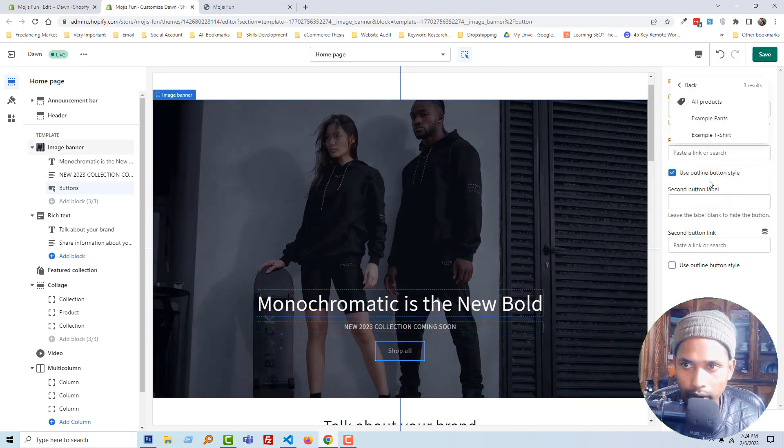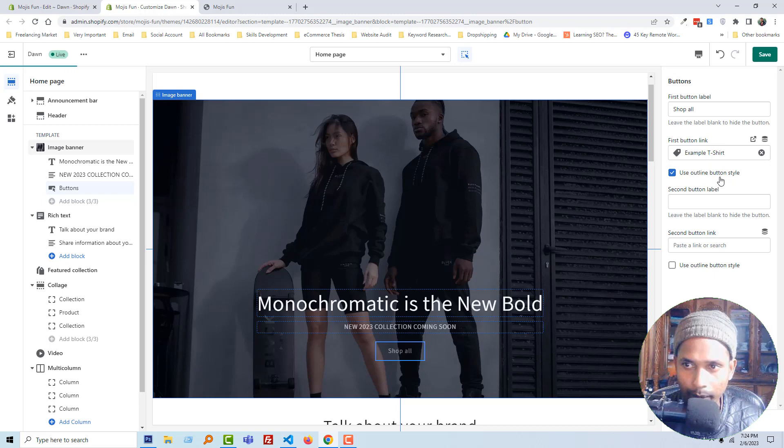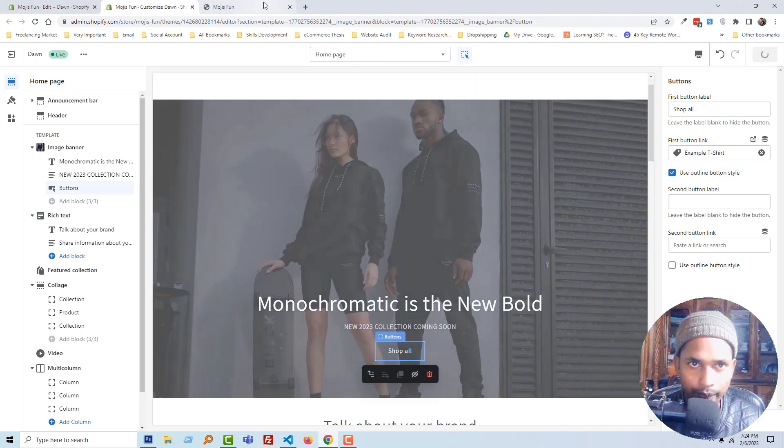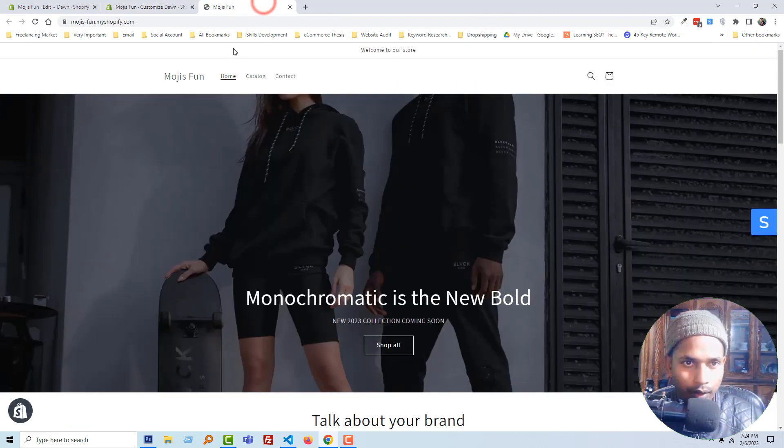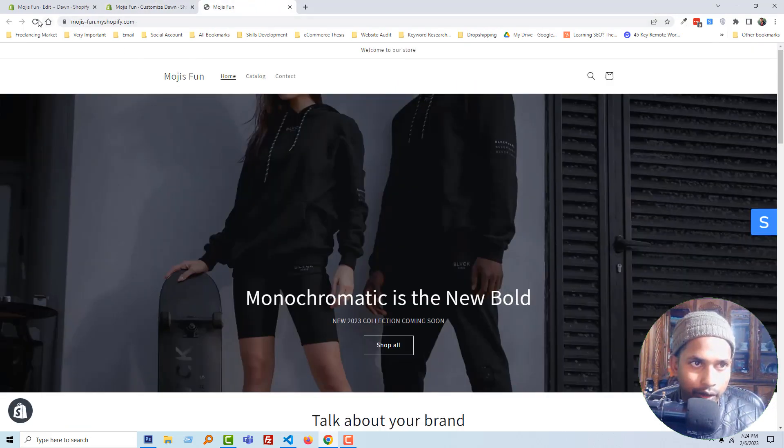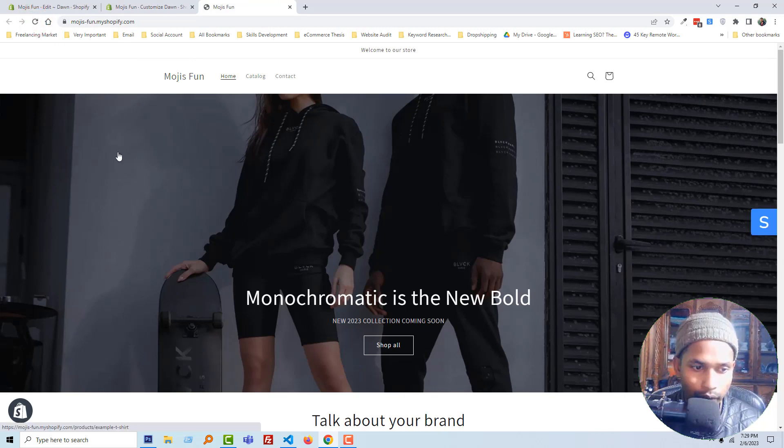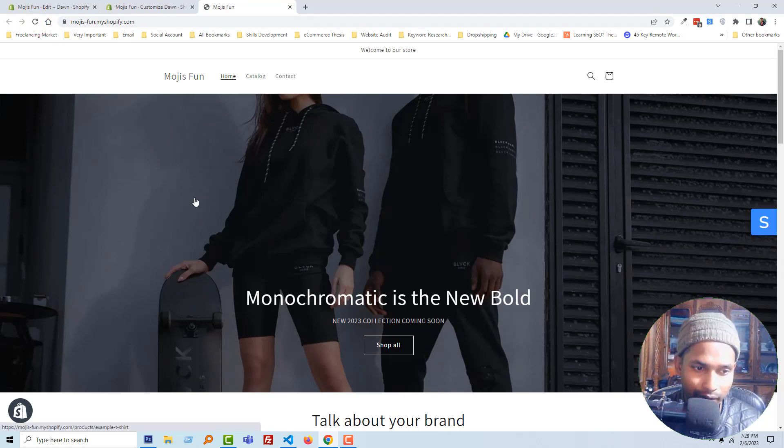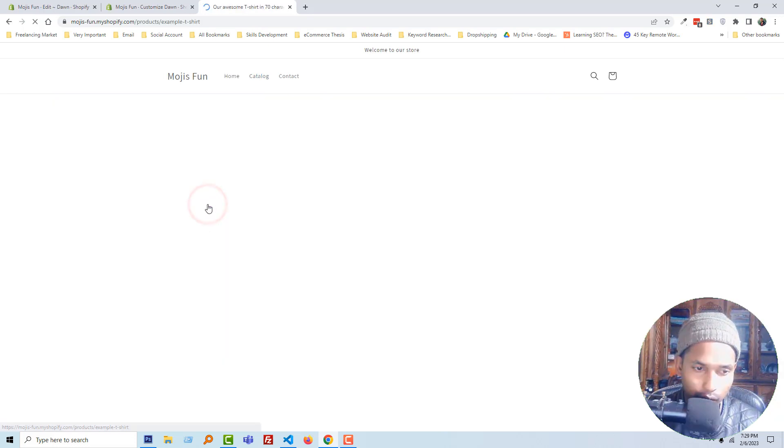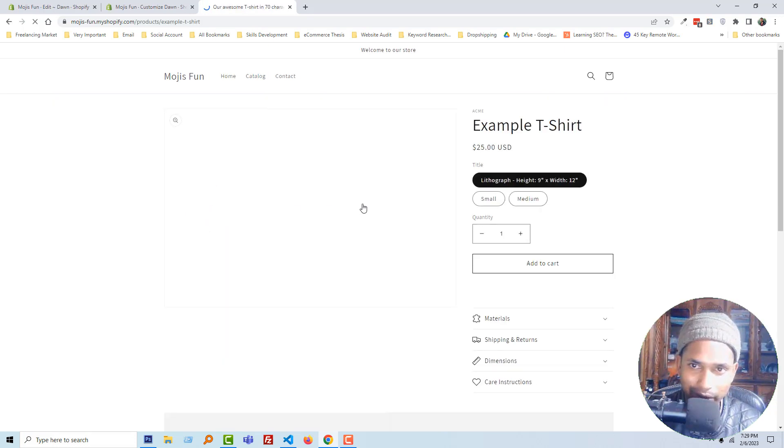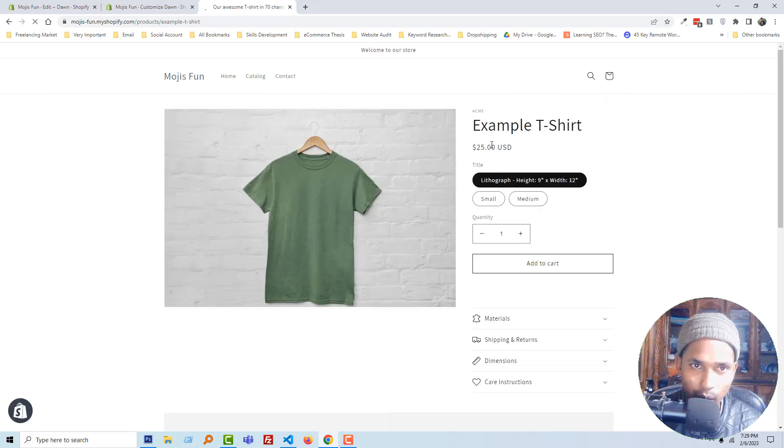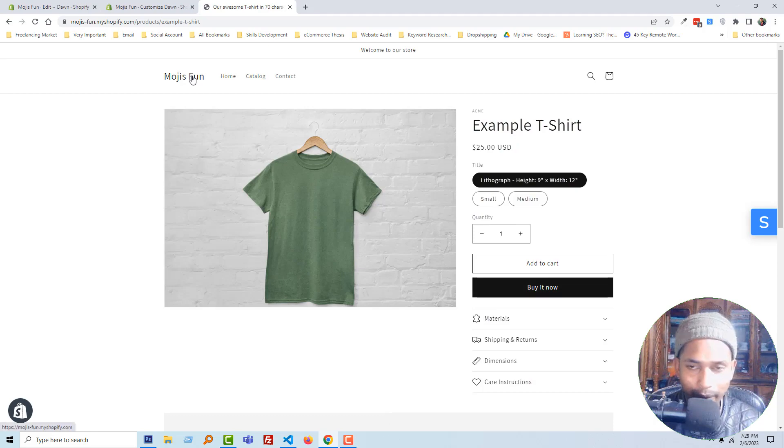Click on save and reload again. Look here, this link is dynamically updated. Right now if I click on this banner, it goes to the example t-shirt. Wow, we have done!